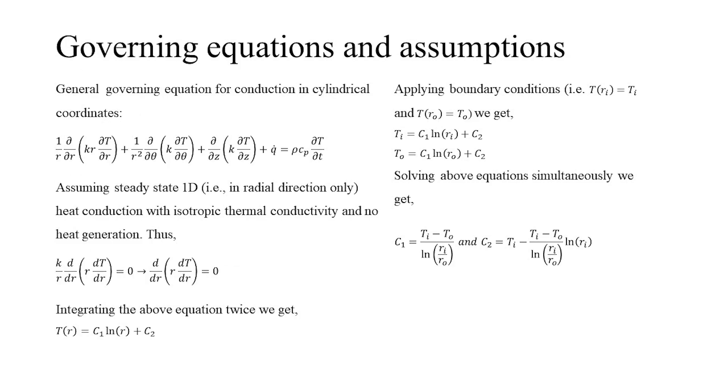The general governing differential equation for conduction in cylindrical coordinates is shown. However, by assuming the heat transfer to be one-dimensional steady state, the material properties to be isotropic, and no internal heat generation, the above equation reduces to as shown below.